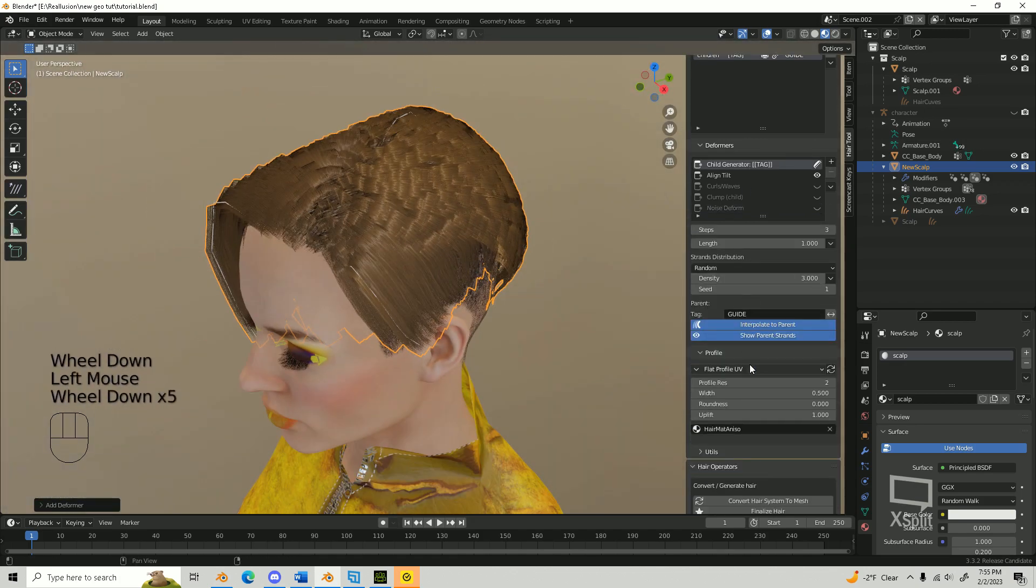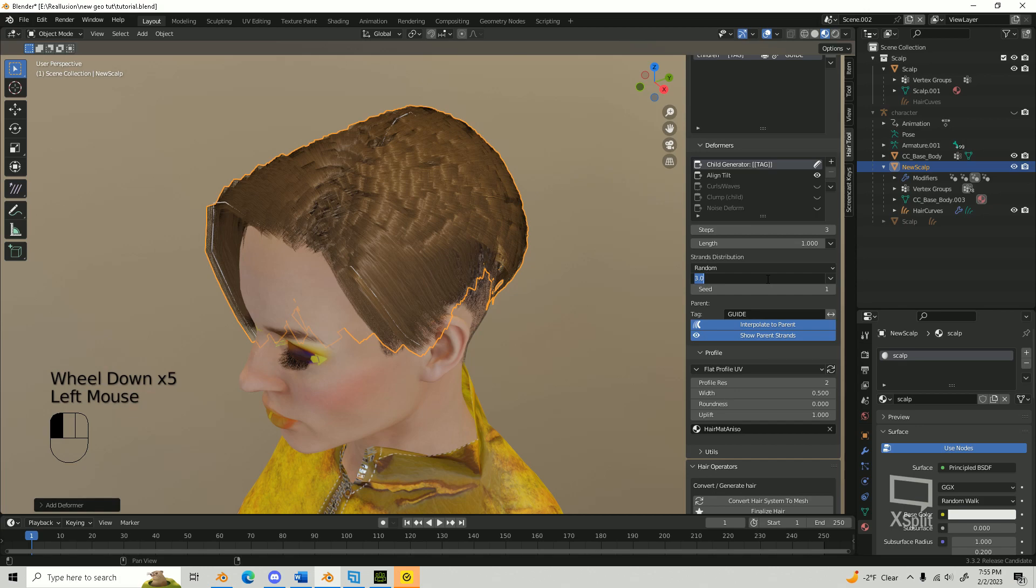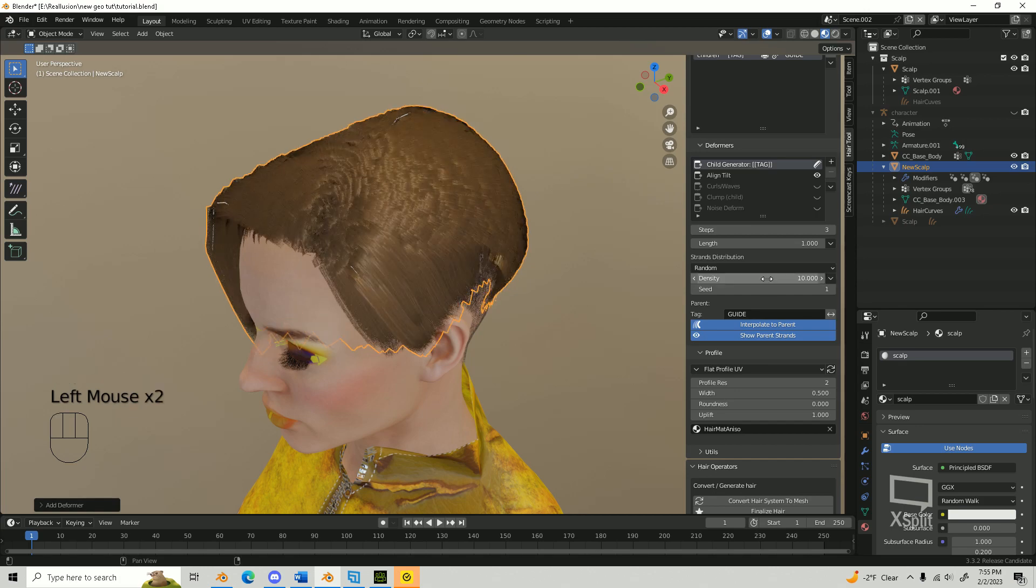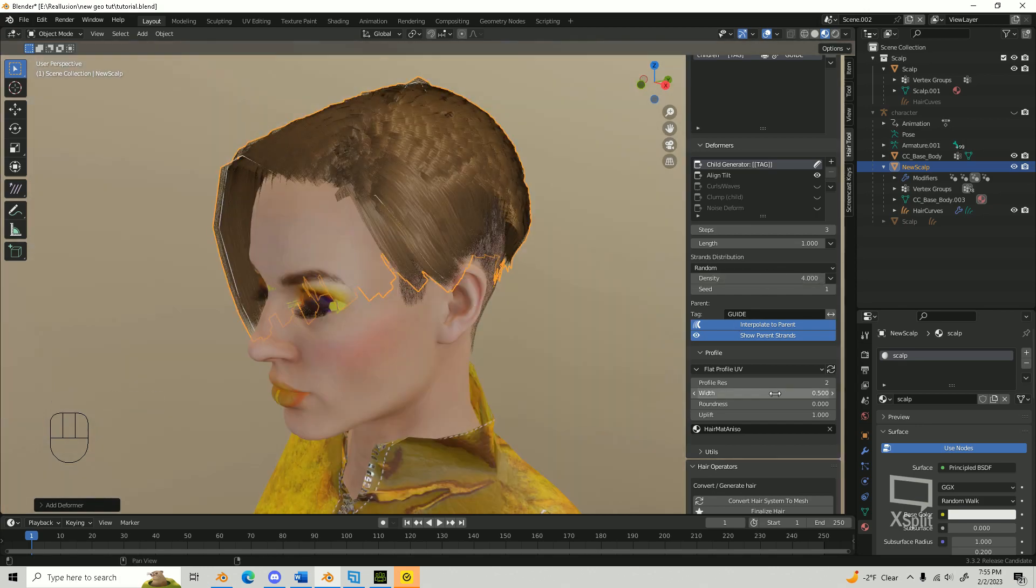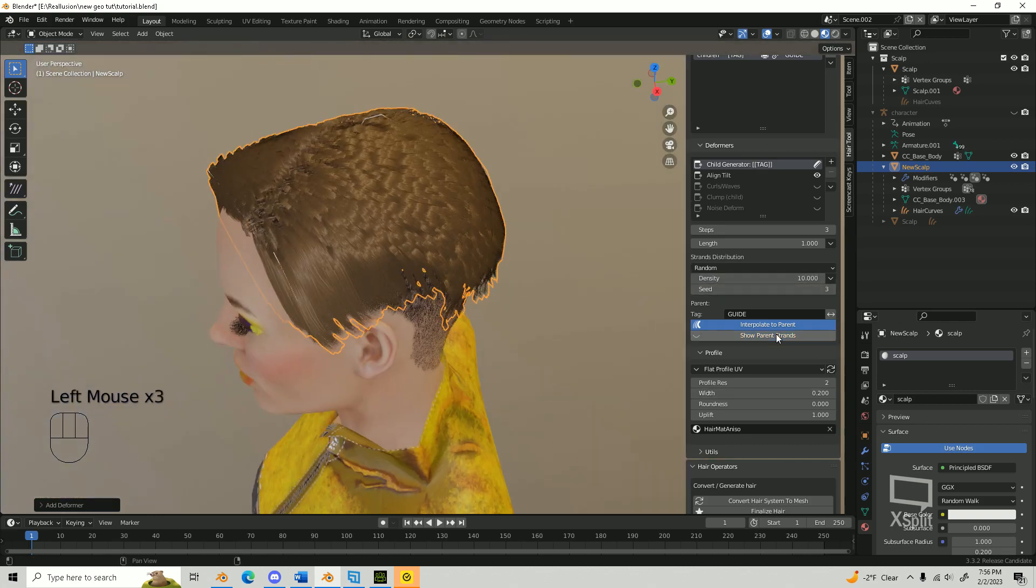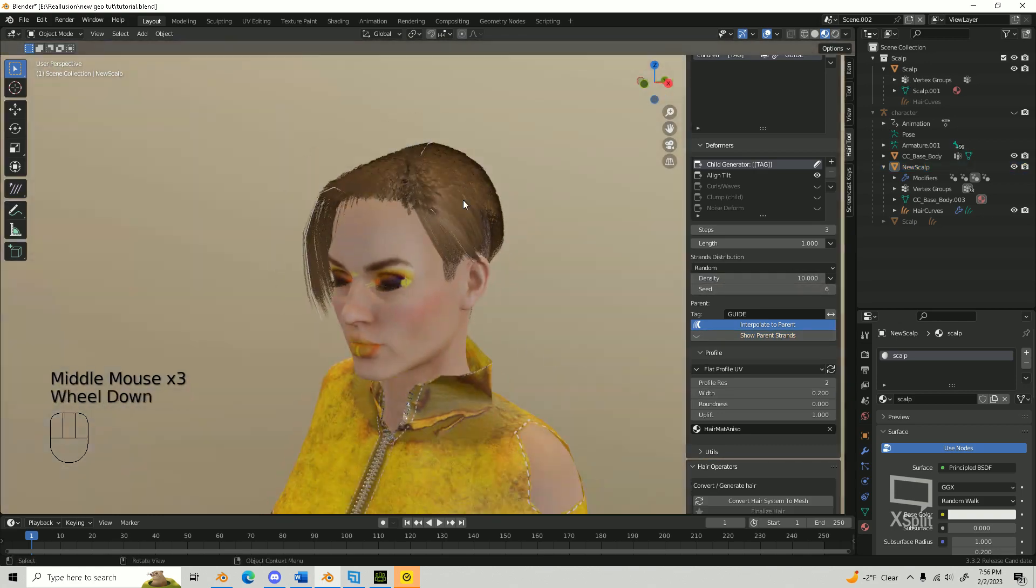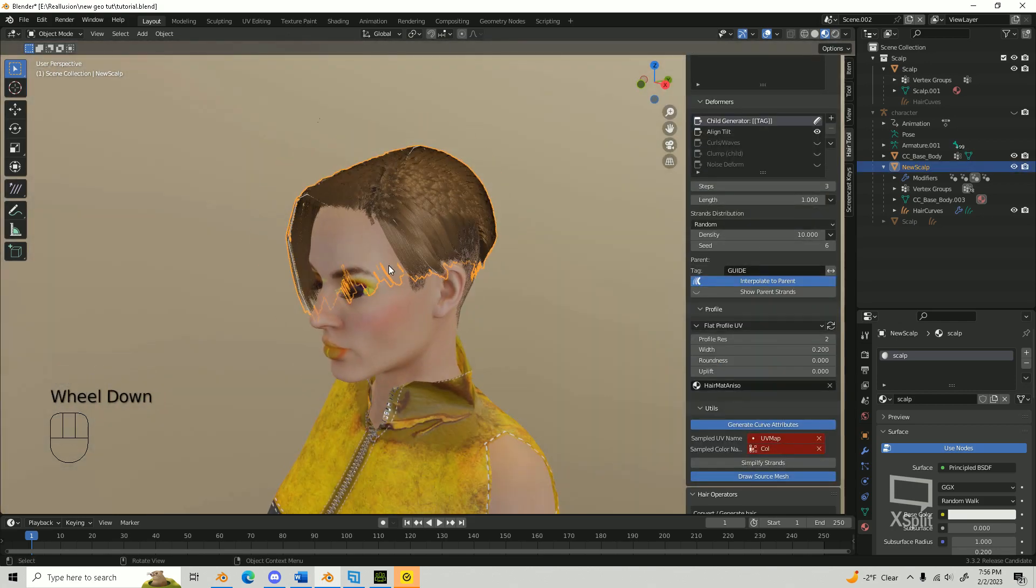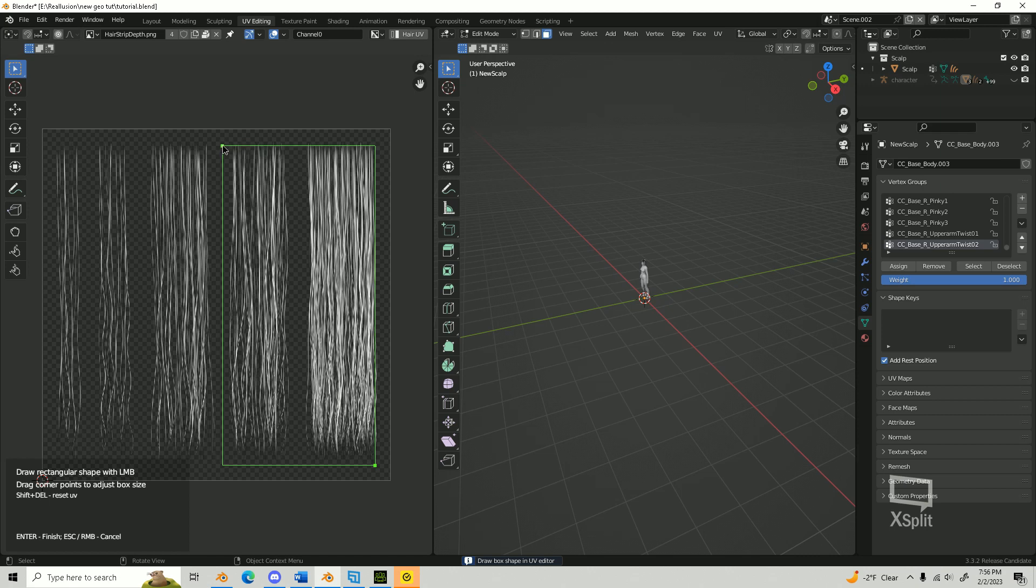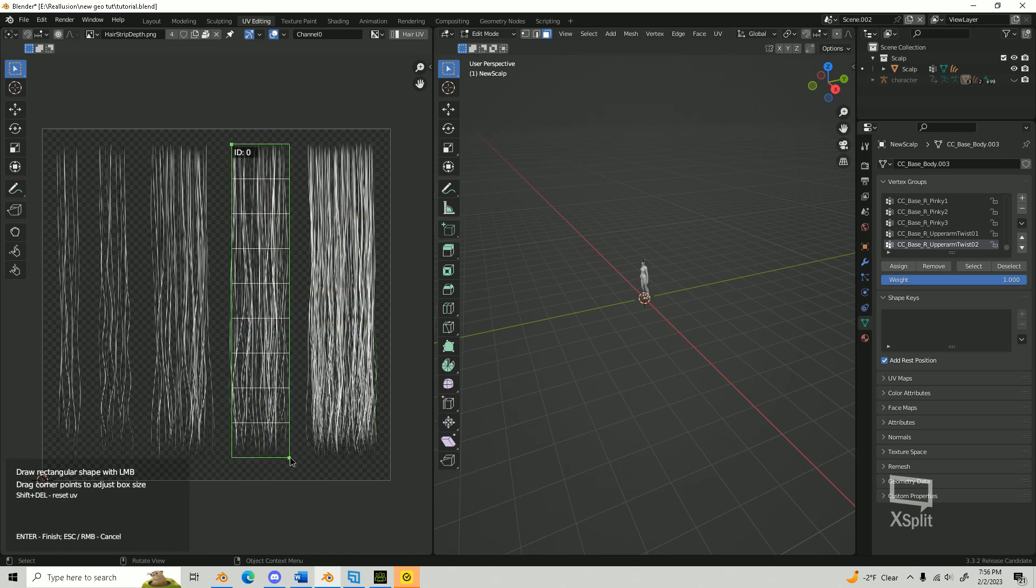Now that I'm satisfied with my hairstyle, I'm going to edit the density and width of the hair cards to see if I can get a better result. We can change the hair texture by going into UV Editing window and picking a different texture. Choose your texture and play around with the size till you get the desired result. I'll be using the default opacity map that comes with Hair Tool.